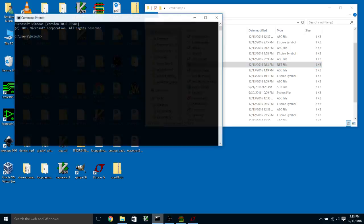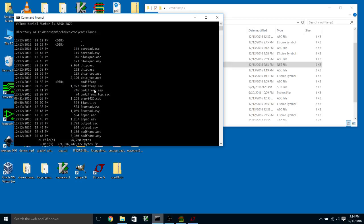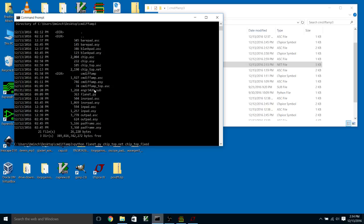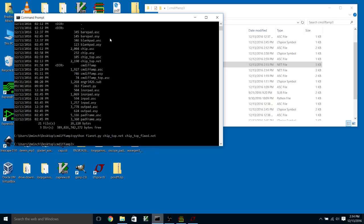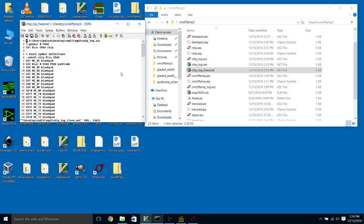The second thing we have to do is run fix net on this. I'm going to run python fix_net.py chip_top.net chip_top_fixed.net. If I go out here, we now have that, and we can see that this is working.